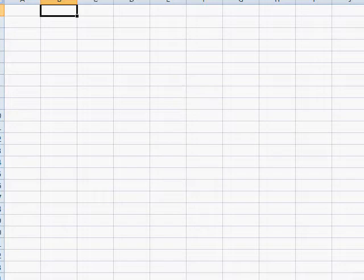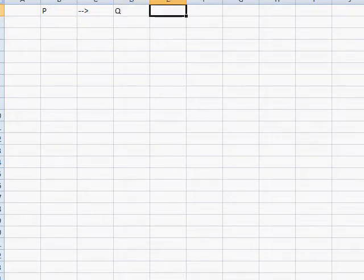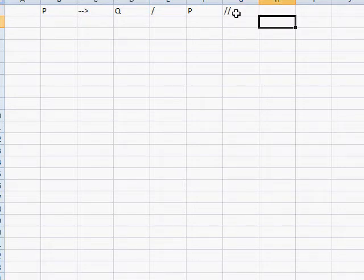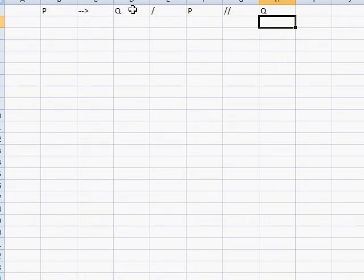Let's take a look at some arguments that are valid. Let's say we have the argument: if p then q, and p, and the conclusion is q. So p then q is a premise — if you have p, then you have q. And then this argument is saying you have p, and so the conclusion is saying you have q.